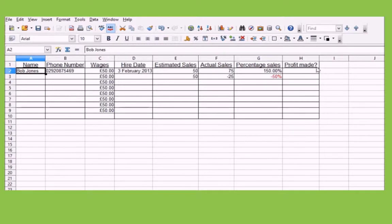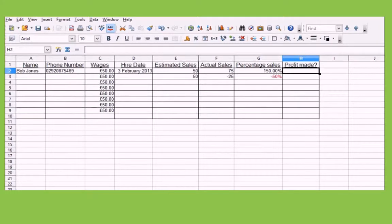But first, I'm going to be looking at the Boolean format. Boolean, if you don't know already, is just a true or a false value. So this one — I'm going to say, do they make a profit? I'm going to say if they make a profit, if they make more sales than their estimates. To do this, first of all, we have to create a logical operator.